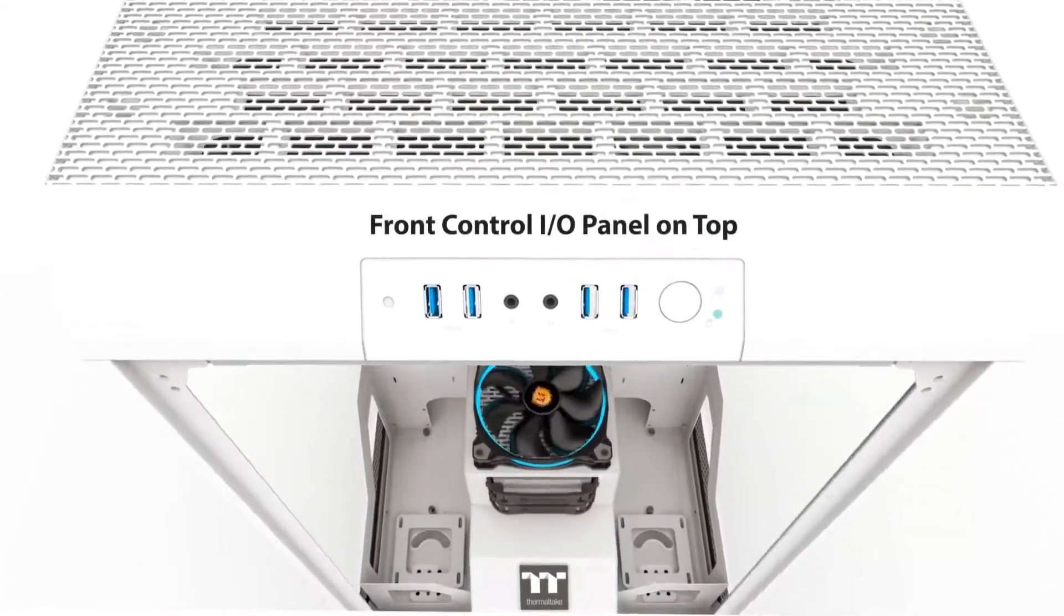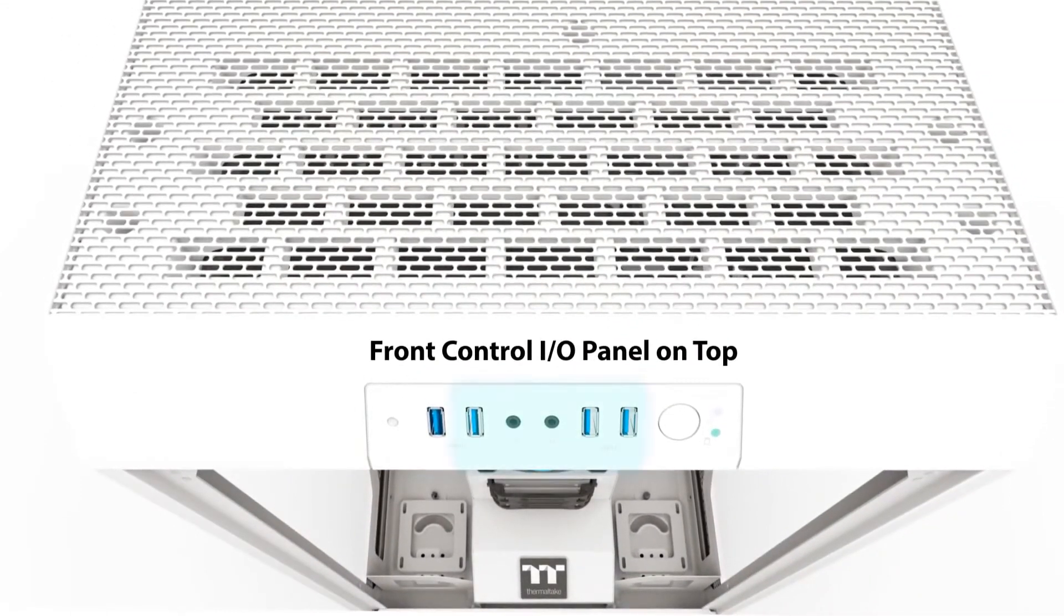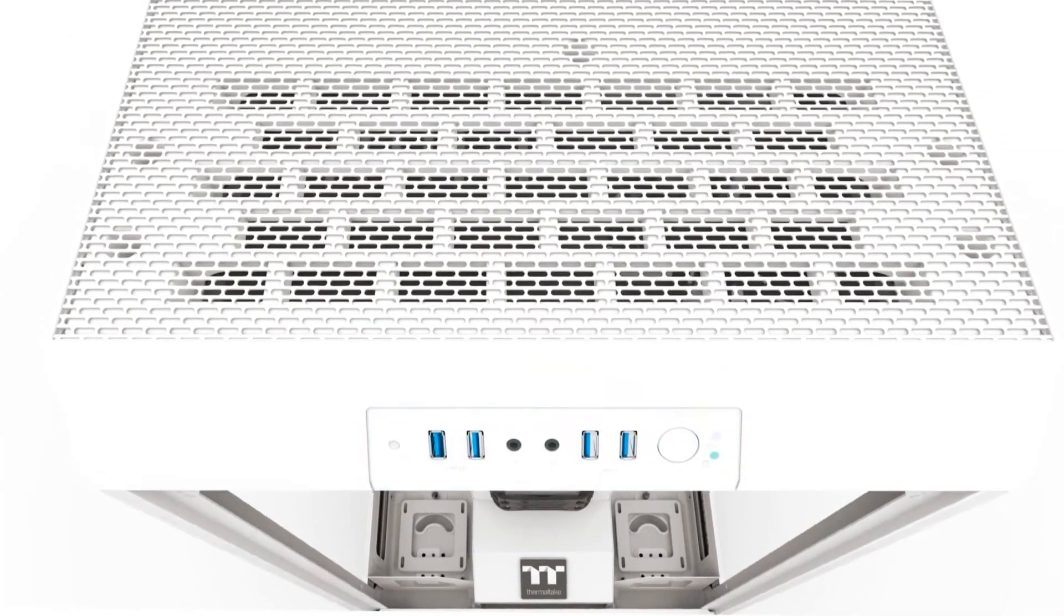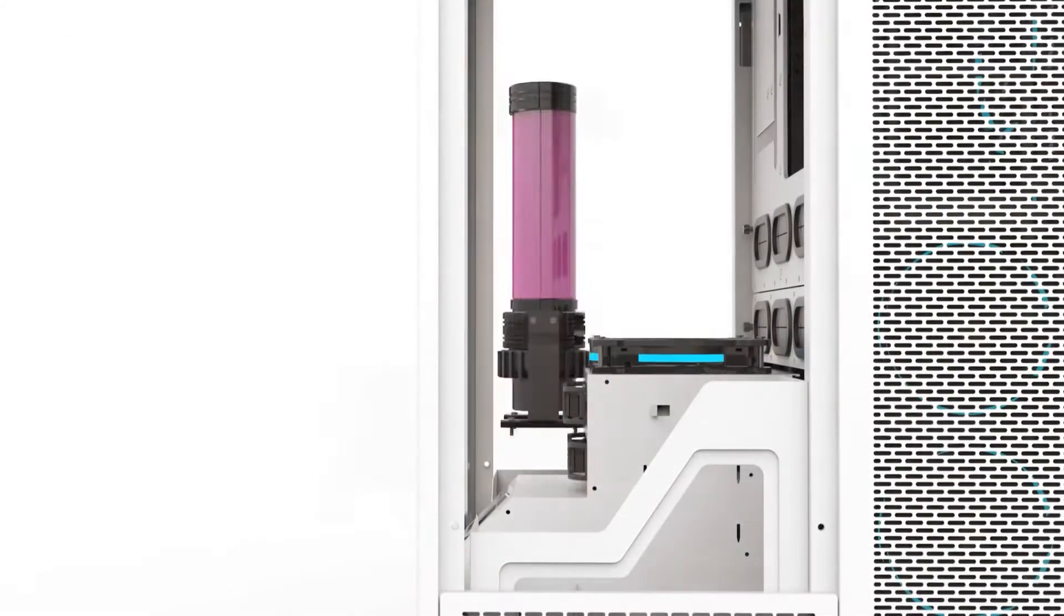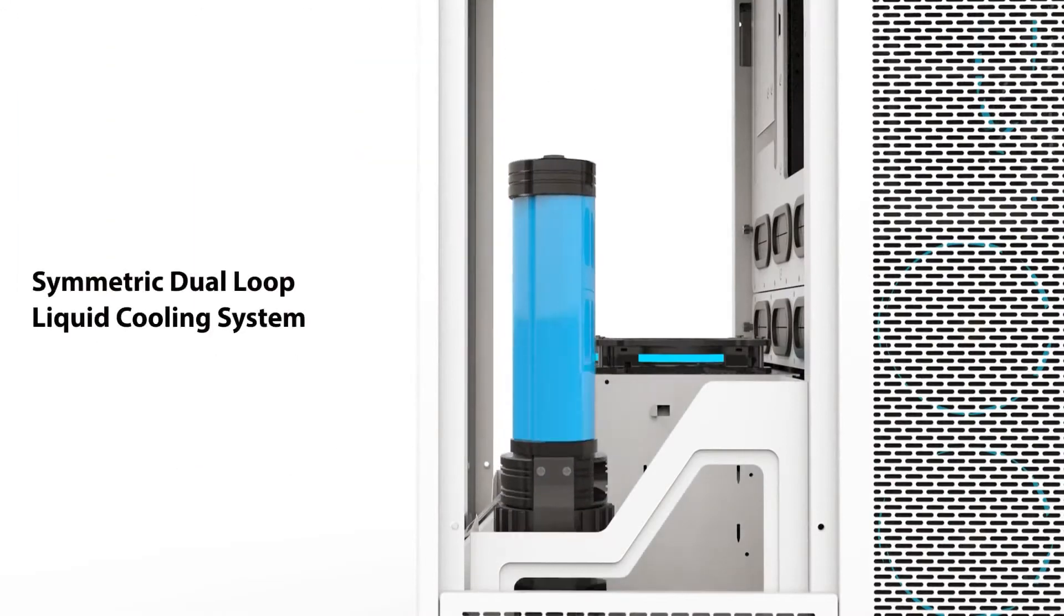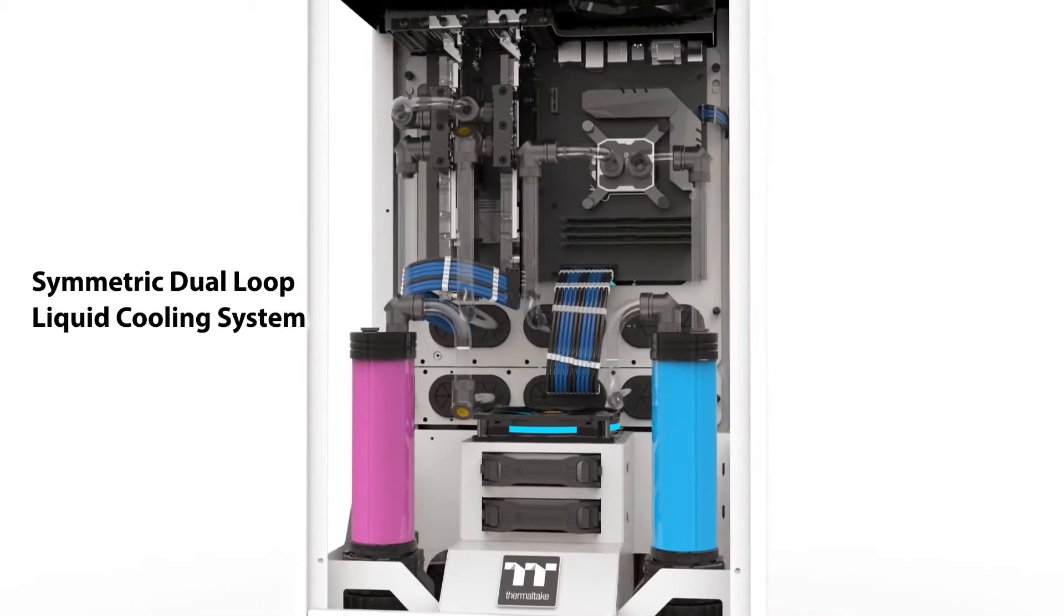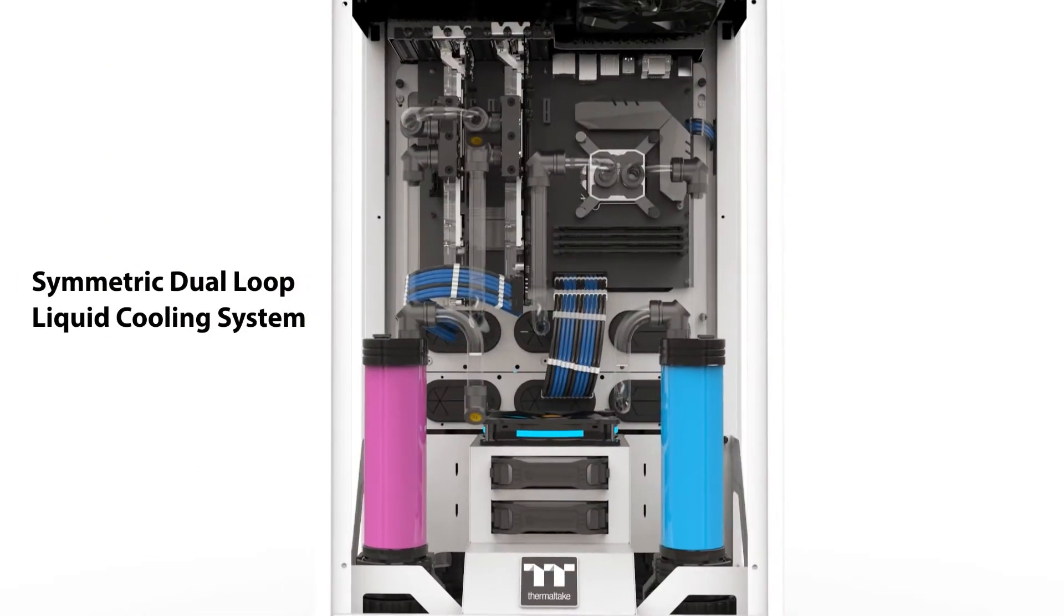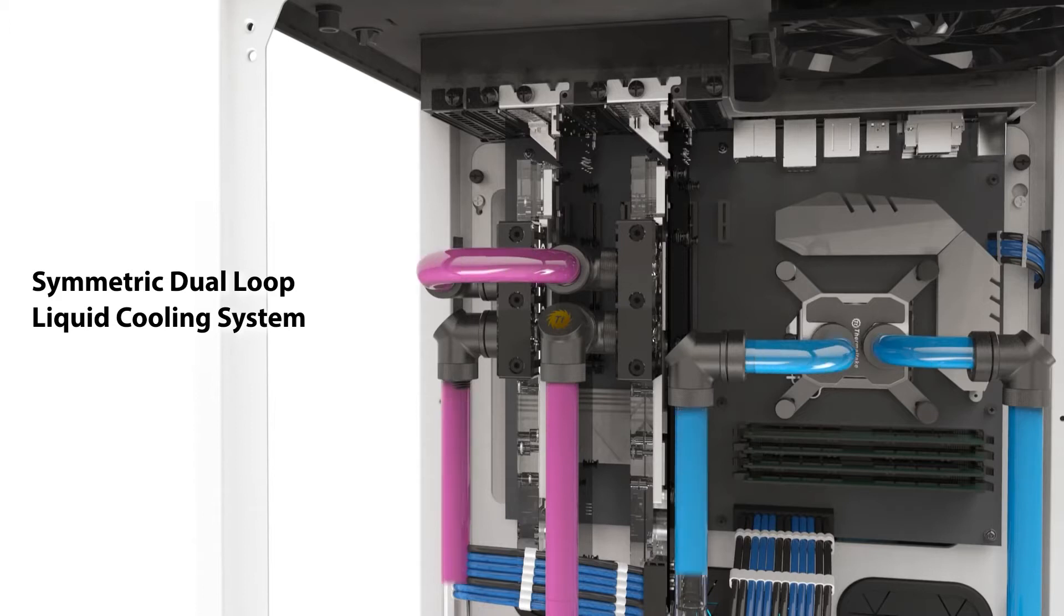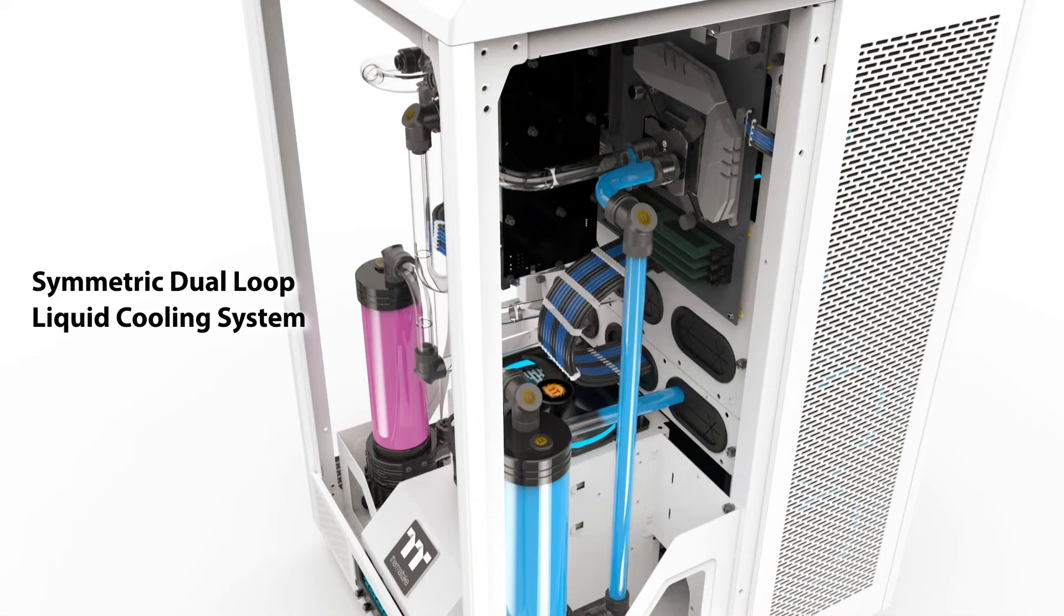There are mounting points in the front of the case for two separate reservoirs while their pump can be stored in the cable management area underneath. Meanwhile in the cable management area in the back there's room for up to two 560mm radiators.